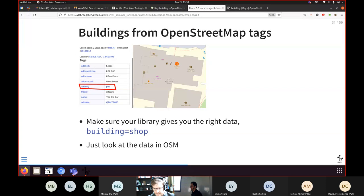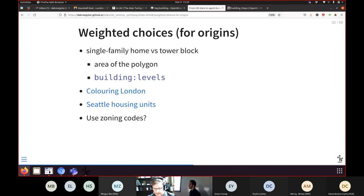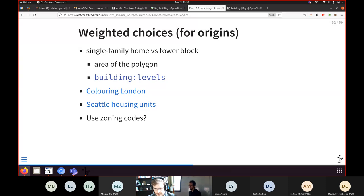You can extract all buildings that seem to be houses in an MSOA and consider them as places where trips could start, but you don't want to uniformly sample among these because a single-family detached home is different from a 10-story tower block. Unfortunately OSM usually doesn't have this level of detail. A basic approach is to look at the area of the polygon and assume bigger buildings have more people, or use the number of stories if that's tagged.